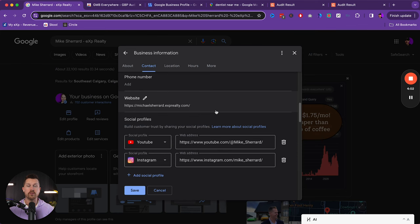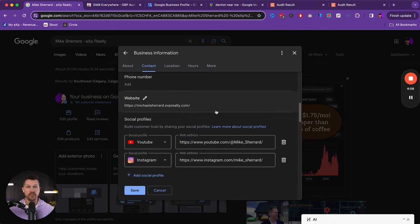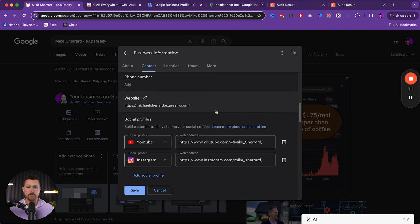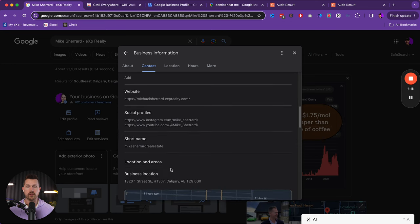And so a lot of times people would find me through a referral or through a presentation that I did. And then suddenly they would look at my YouTube channel and that would be what sealed the deal compared to other agents. So it's important to have a presence and to also connect the other profiles that you have here.